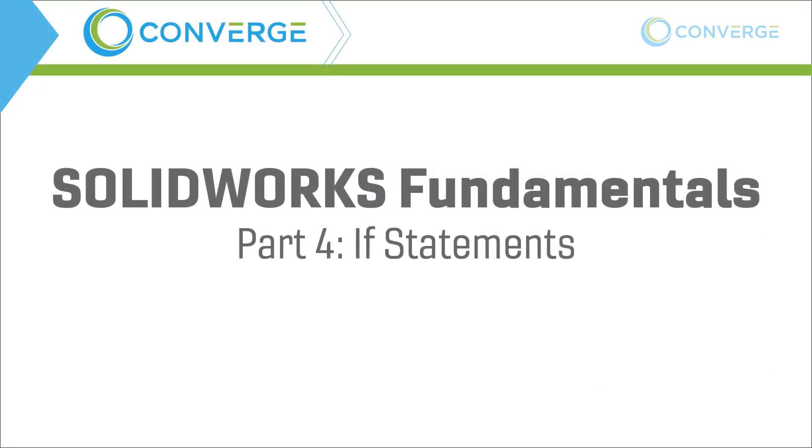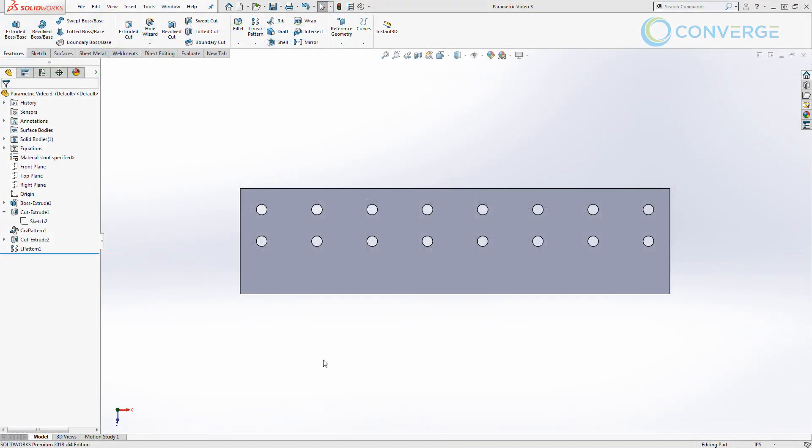Hey guys, this is Matt Perez with Converge and this is our fourth video in our parametric series. So far we've covered global variables and linked values in the first video, the application of those using a construction reference line to drive a curve-driven pattern in the second video, and in the third video we talked about using equations in the background to drive the exact same pattern without using all those sketch references. We also saw based on the performance evaluation that the application of a curve-driven pattern in a simple linear case actually takes a little bit more time to rebuild than evaluating the equations in the equation manager.